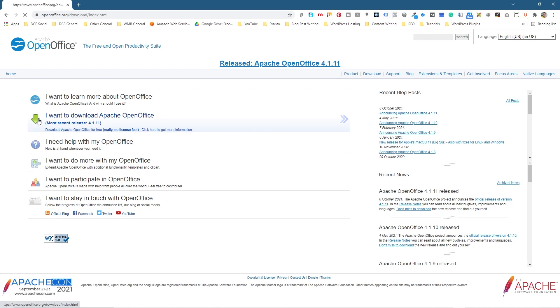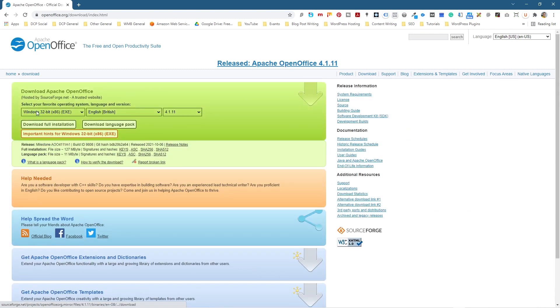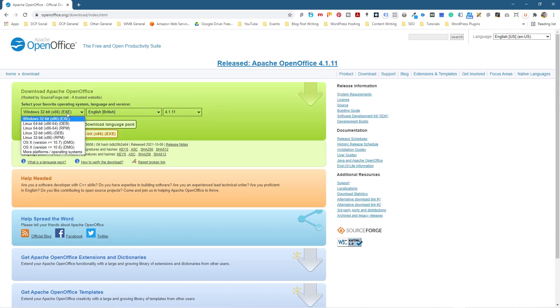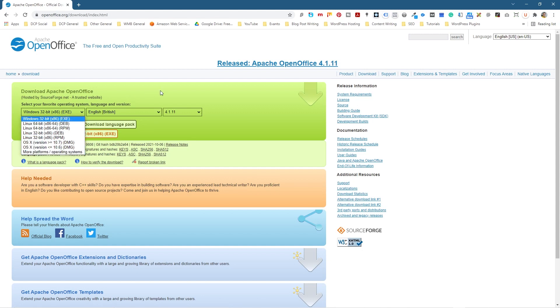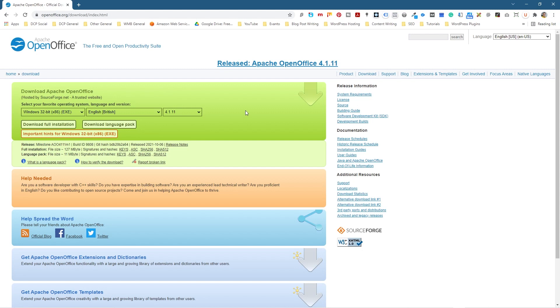So we'll click this button here, this green one, and we'll get these different options to download different versions. You've got 32-bit, you've got 64-bit Linux, you've got Mac OS, you've got all these different versions. So you need to select the relevant version that is right for your computer.